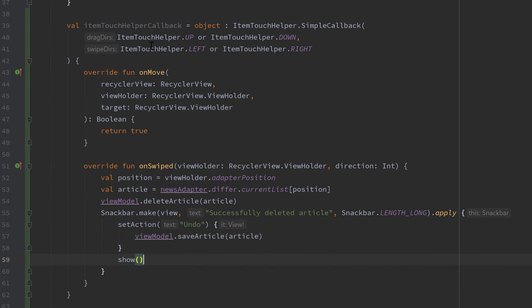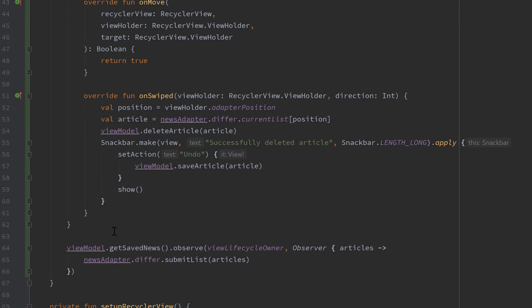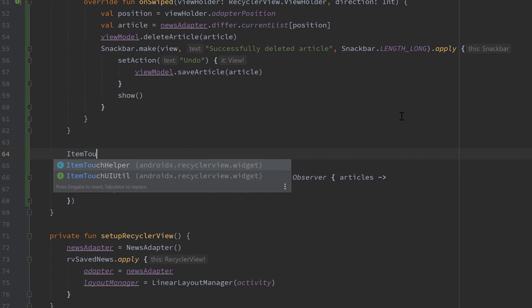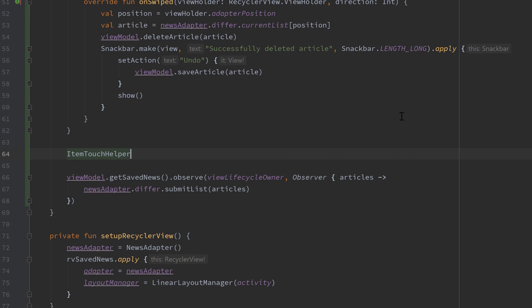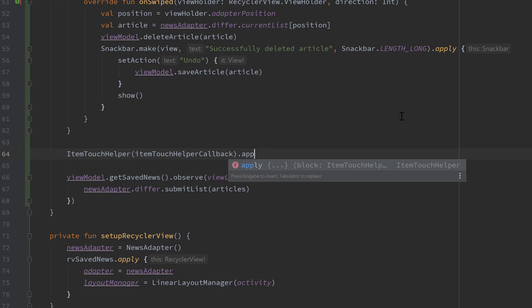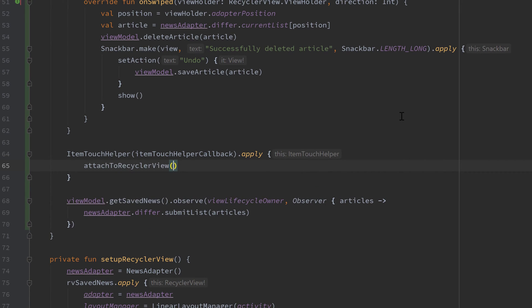Since that is only a callback and not a real ItemTouchHelper, we create one below — ItemTouchHelper passing our itemTouchHelperCallback — call dot apply on that and attach it to our RecyclerView, which will be our rvSavedNews.